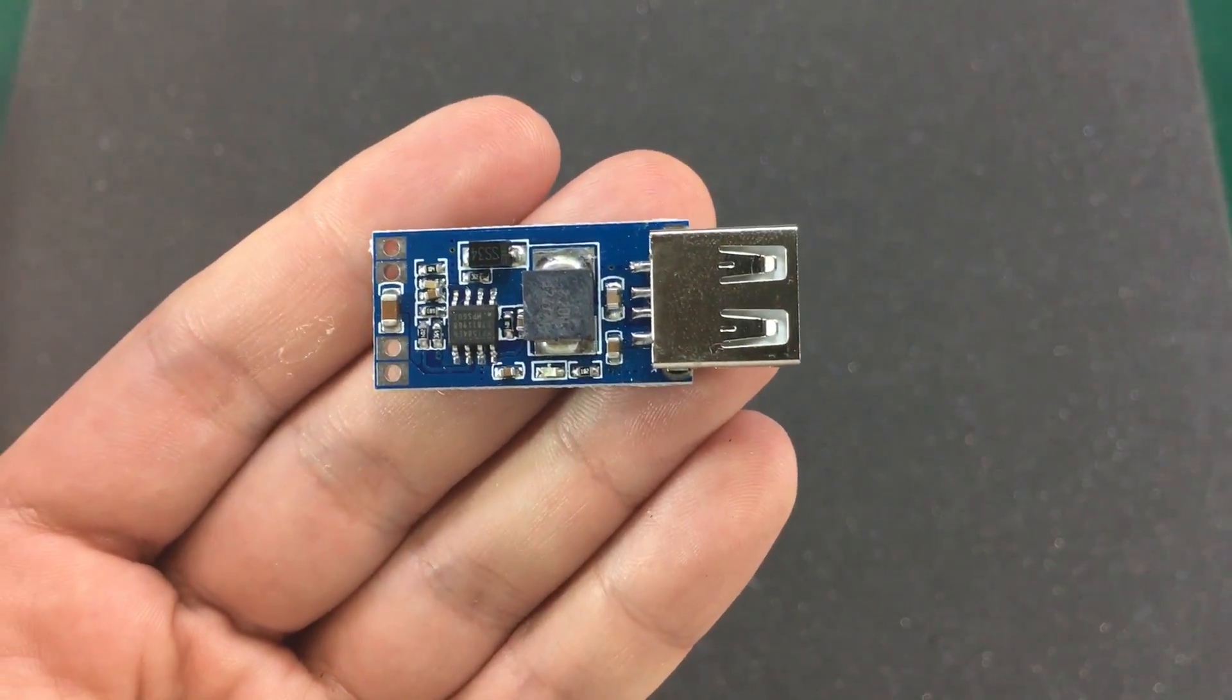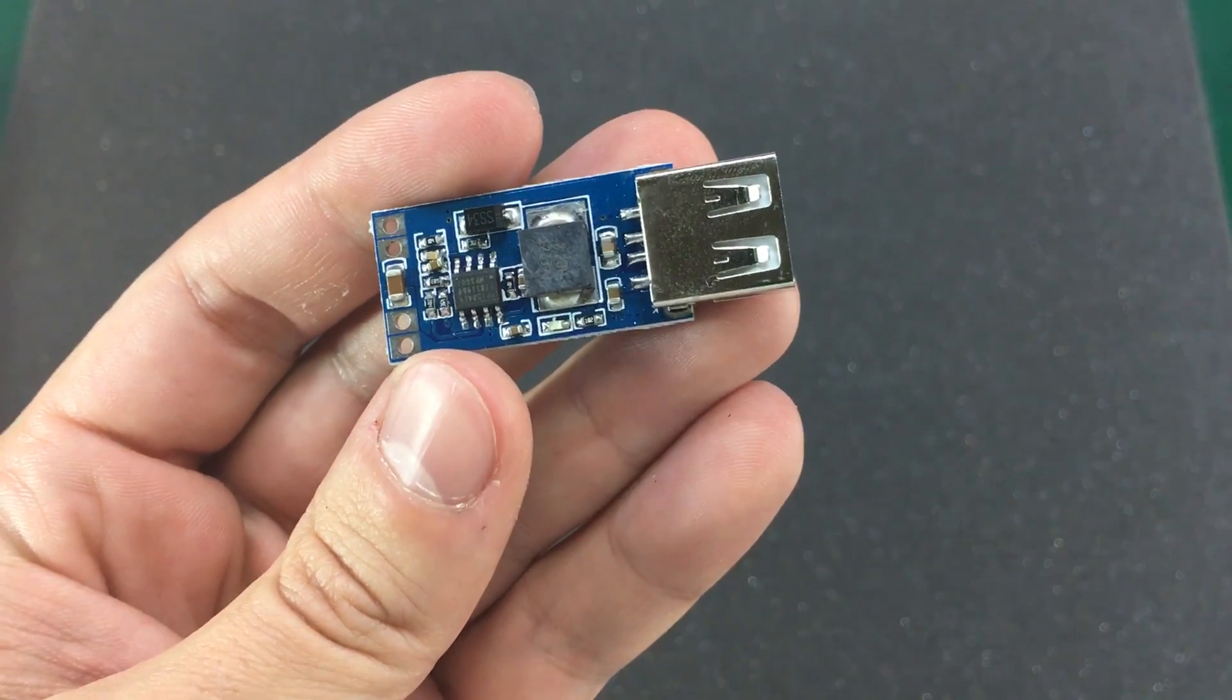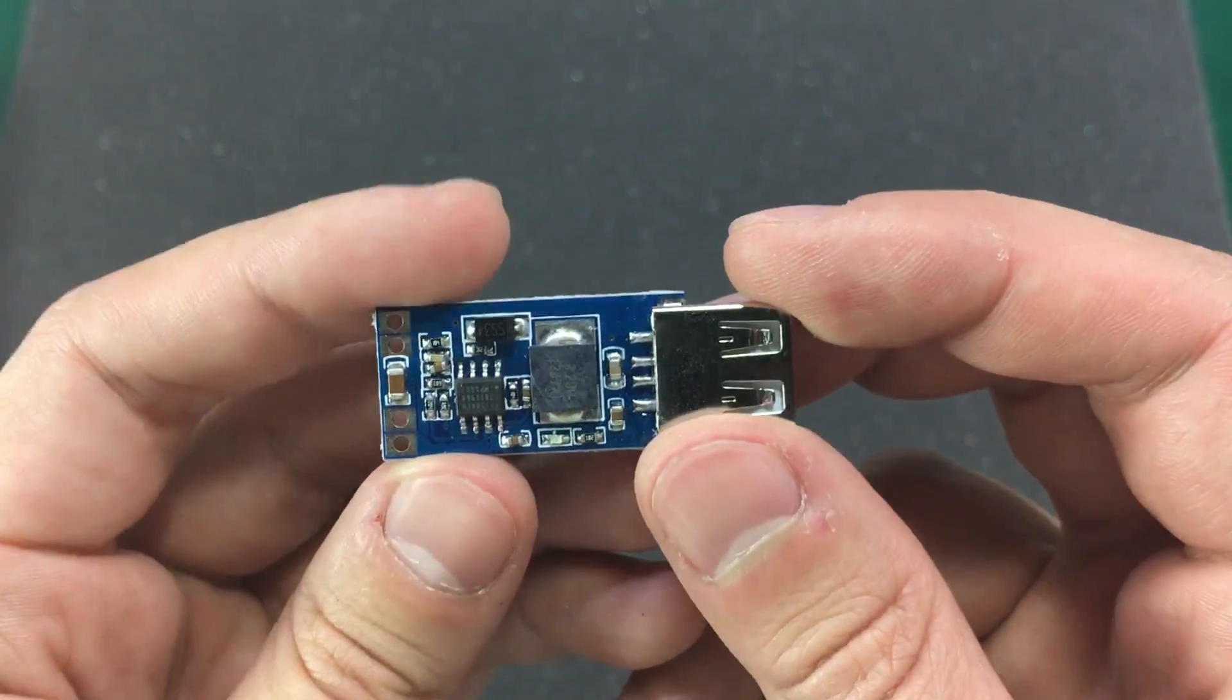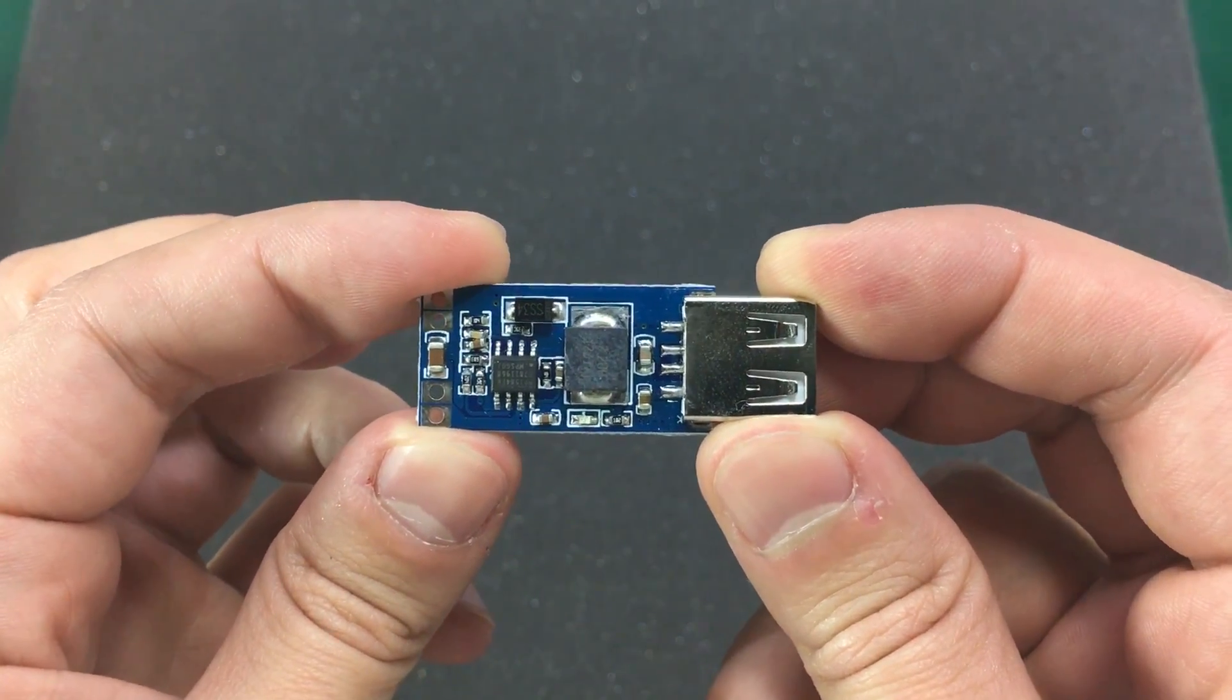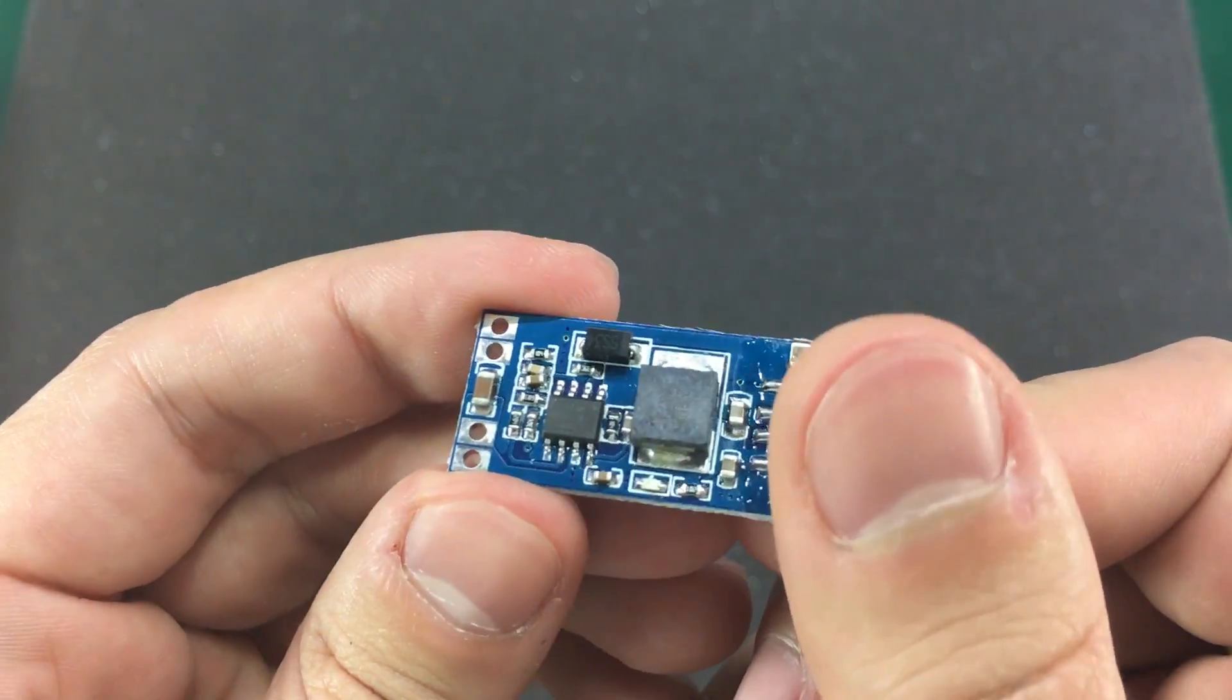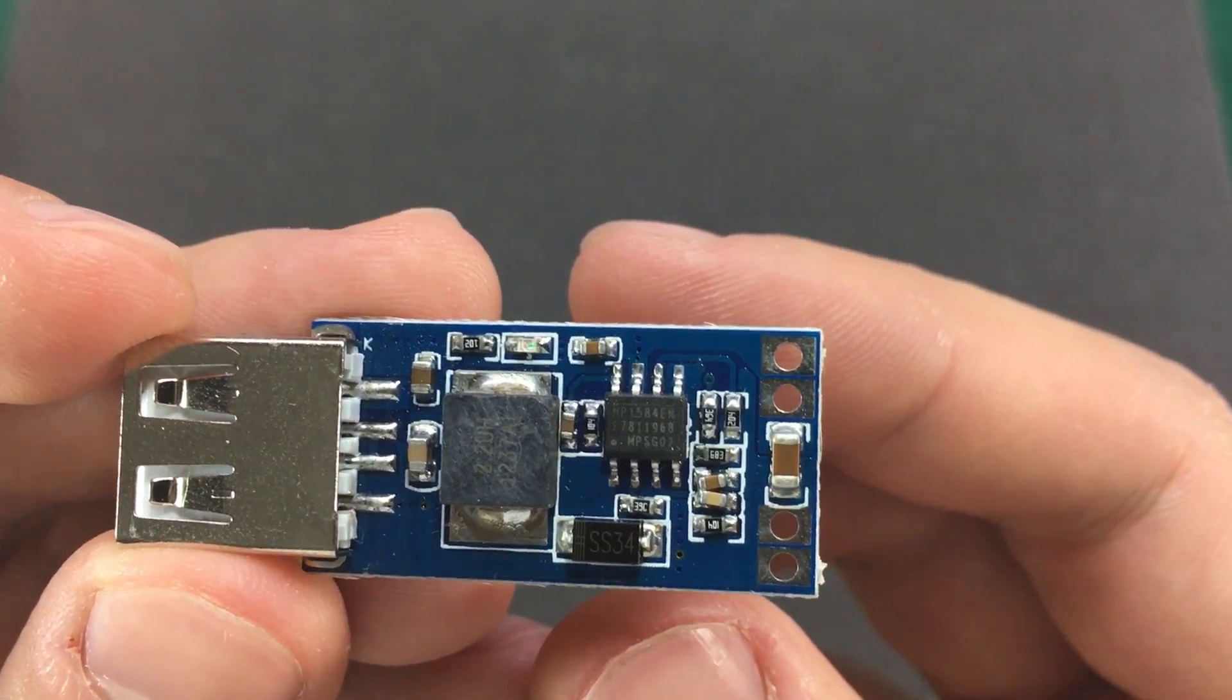Next item, also a DC to DC converter USB charging module. This time the specs are 7 to 28V input 5V 3A output. But I'm sure this module can't do continuous 3A output, maybe just for short periods of time. Let's see what is the chip they're using on this device. It's the MP1584.